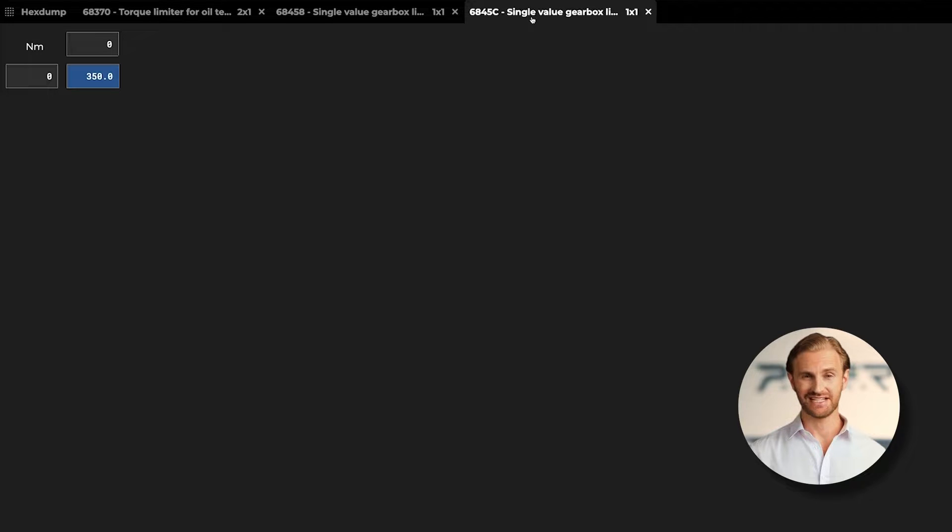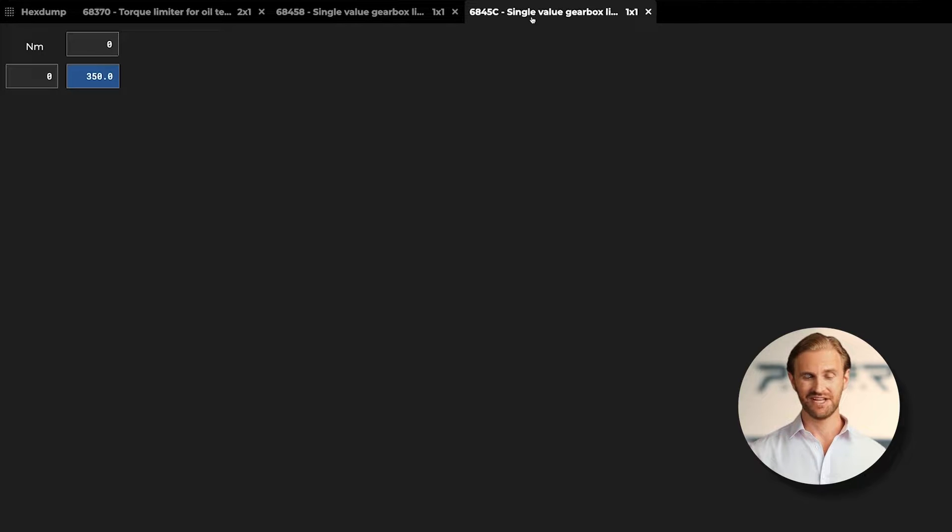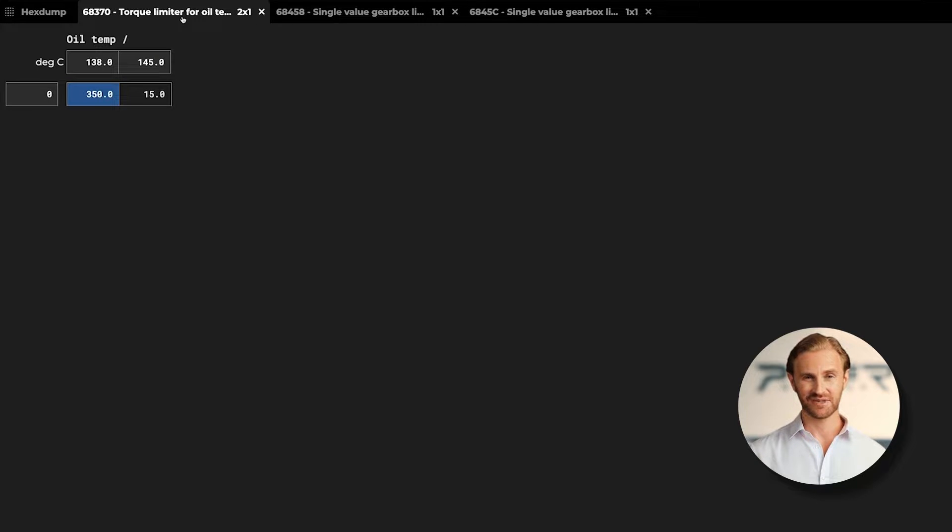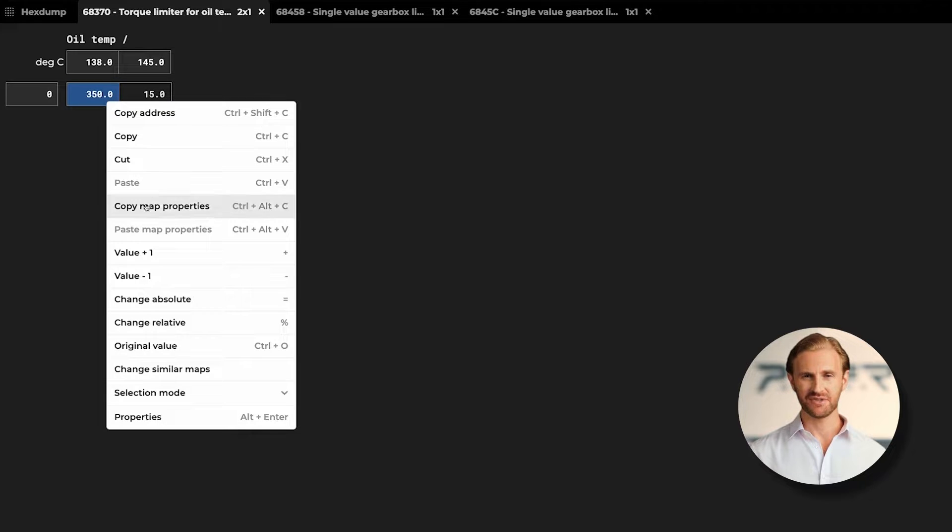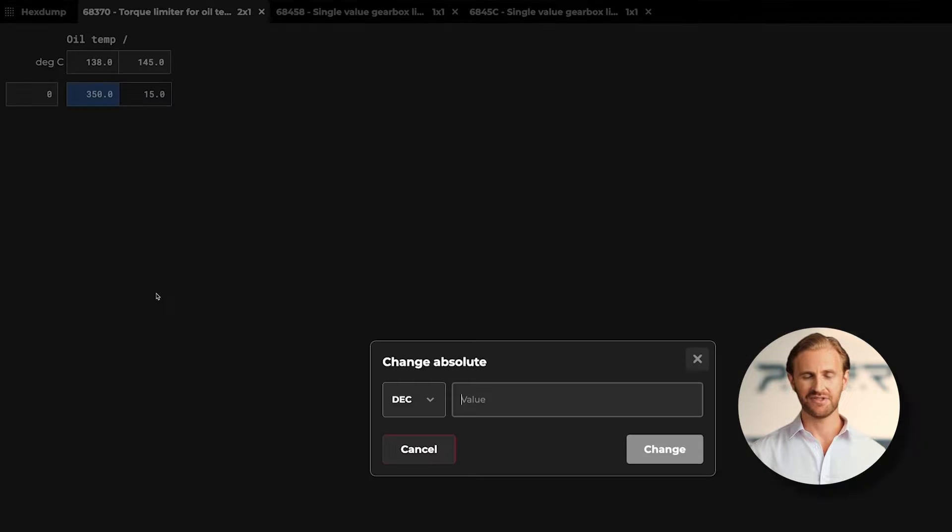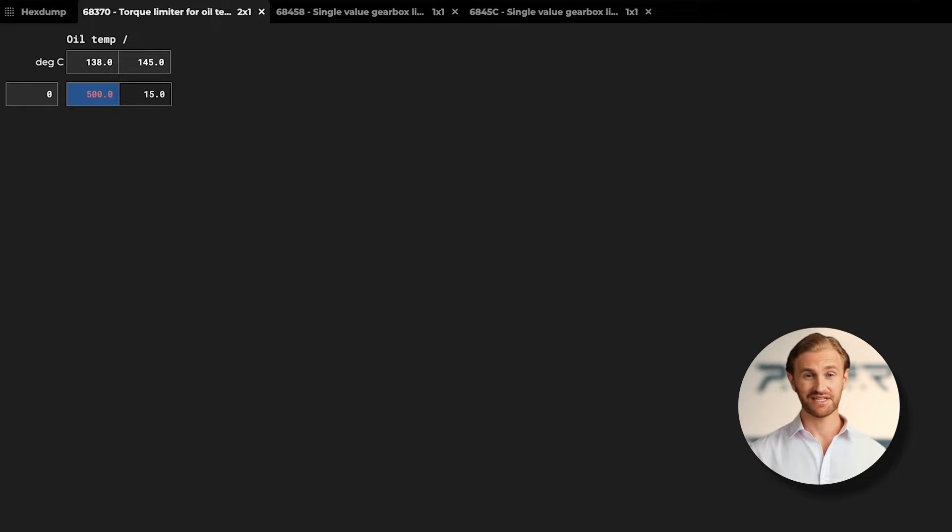Now we know what maps are available, and what we can find inside them. I will start with changing the limitations dependent of oil temperature. Let's click on the value we want to change, click change absolute and insert 500 Nm. That will be our new limit for the ECU tuning.